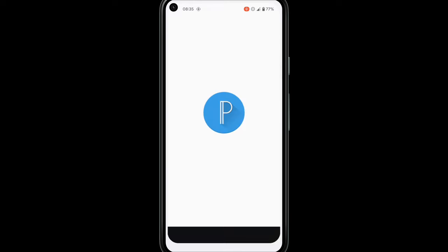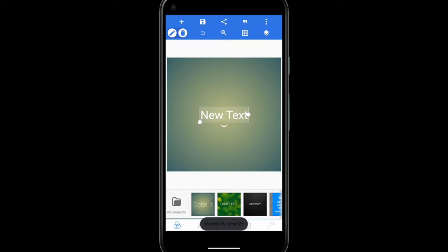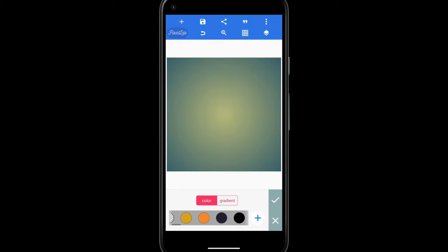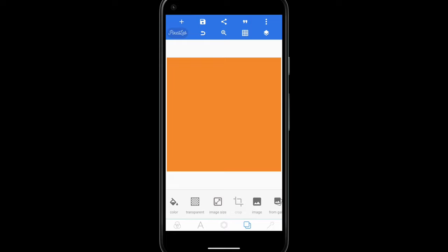First of all, make sure you are preparing your material. Next step, you will download the Pixel Lab application on the Google Play Store, then open your application. After preparing your material, delete this font — you will change the background to any color you want. For me I want to use this orange color.